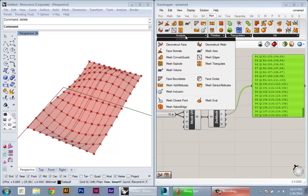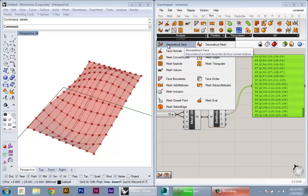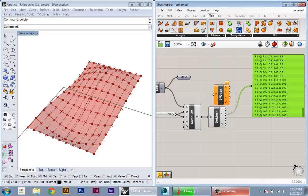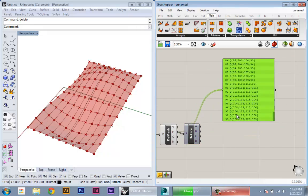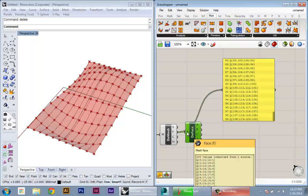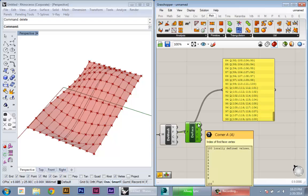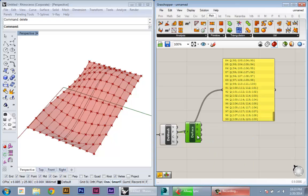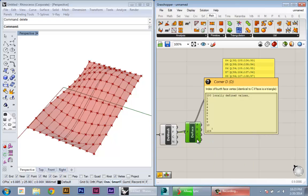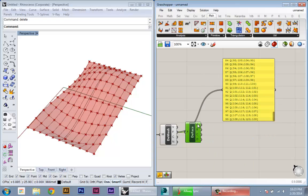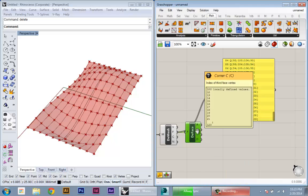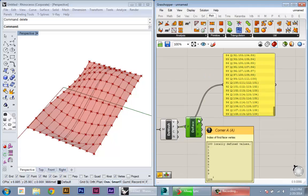So the next thing we need to do is basically go to this Deconstruct Face component, and we'll just plug in the faces into that. And this component will actually take each of these 100 faces and give us the four points that define that face. But you can see that the points aren't being output as points. There's not like three X, Y, Z components.